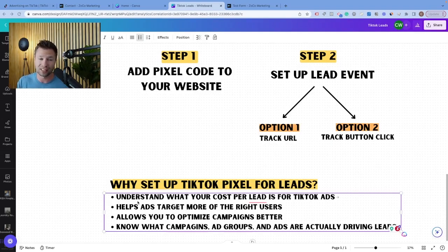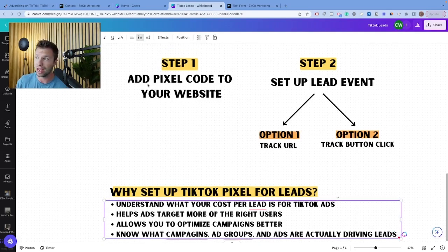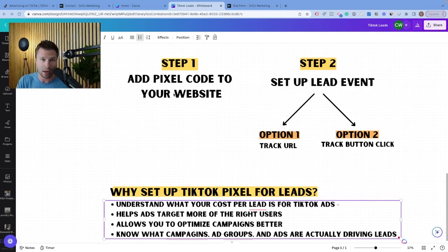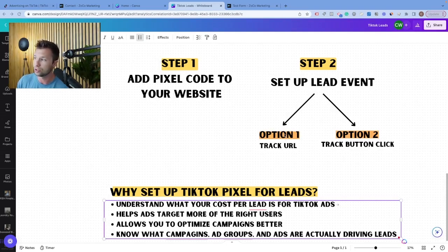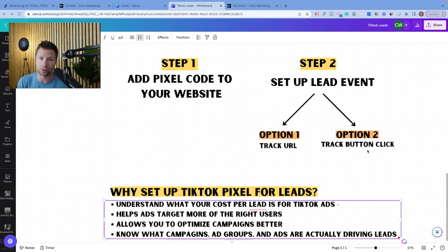As far as how to do this, it's actually very easy. When it comes to setting this up, it's basically two steps. The first step is to add the pixel code to your website, and the second step is to set up the lead event. When it comes to setting up the lead event, there are two different options: option one is to track a URL as your event, and option two is to track a button. We'll be going over both of those options.